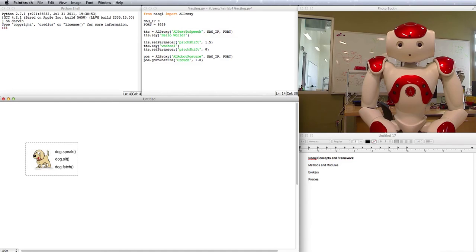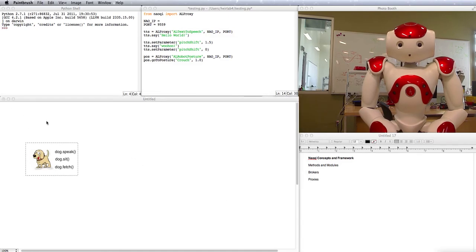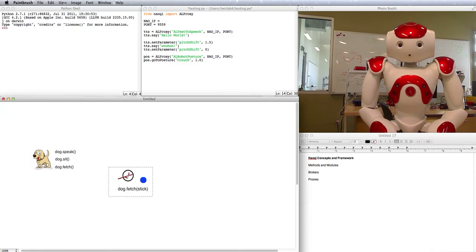The parentheses allow you to pass parameters in. For example, you might want your dog to fetch a stick instead of a ball.